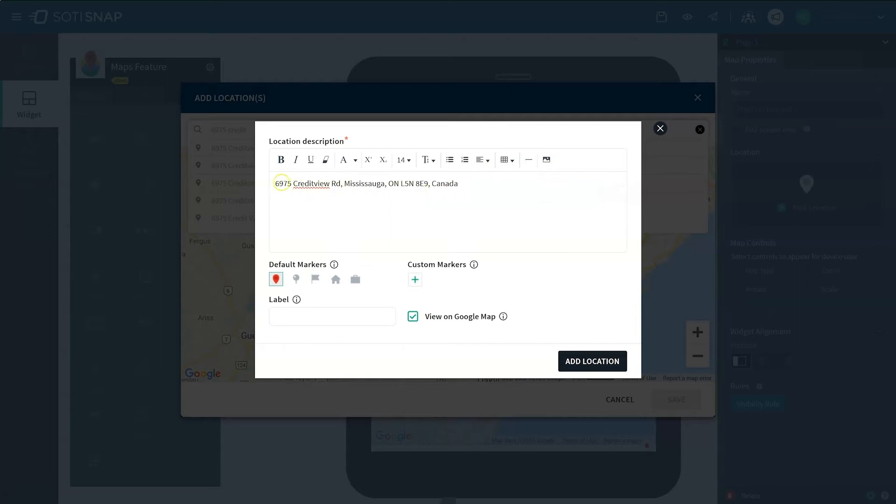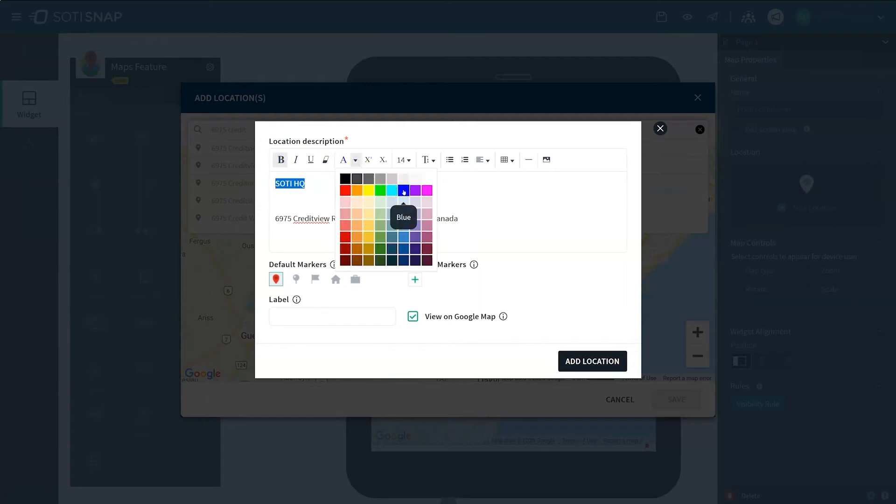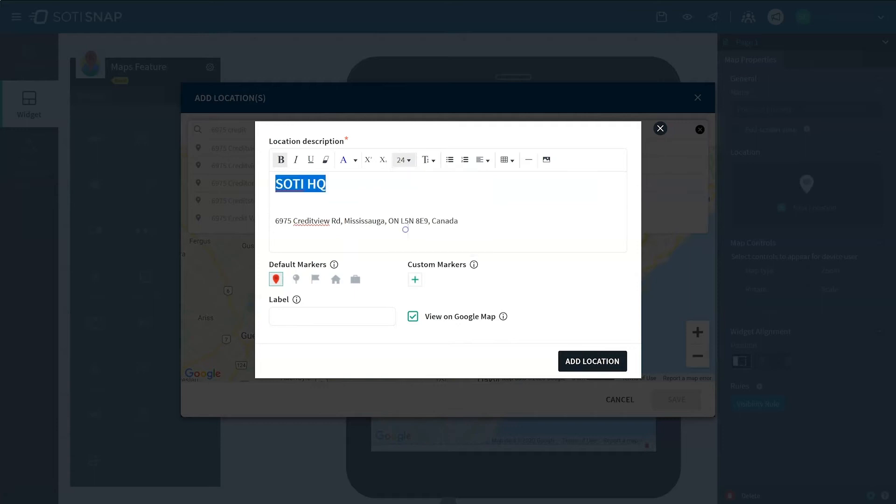The address appears in the description by default. In this example, we are going to add a title above the address. Let's make it bold, change the color, and increase the font size so that it stands out.